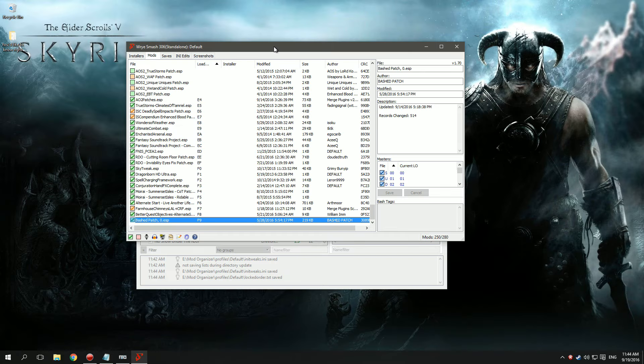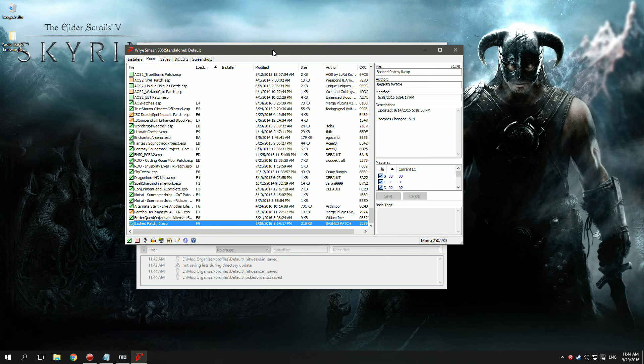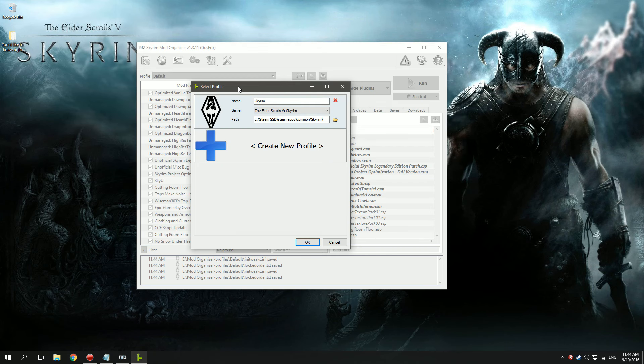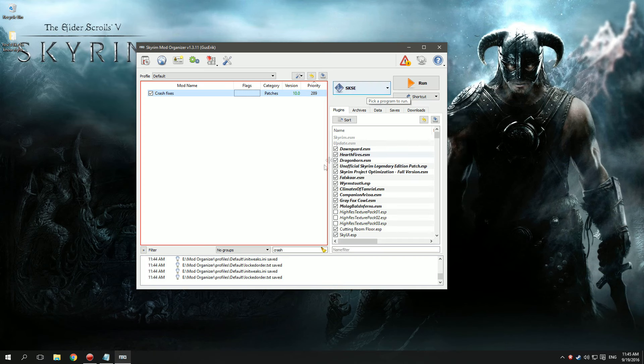Step 6: Use Rybash. Step 7: Use Merge Plugins. Step 8: Use SKSE and crash fixes.